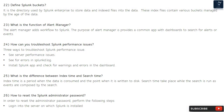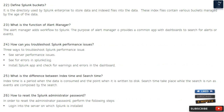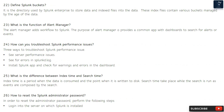Question 22: Define Splunk buckets. It is the directory used by Splunk Enterprise to store data and indexed files. These index files contain various buckets managed by the age of the data. Question 23: What is the function of alert manager? The alert manager adds workflow to Splunk and provides a common app with dashboards to search for alerts or events.